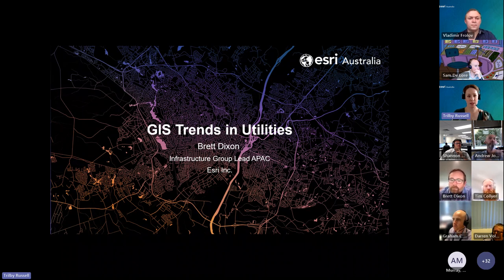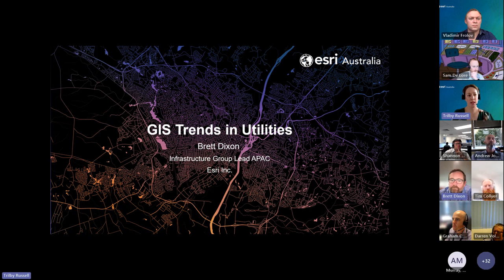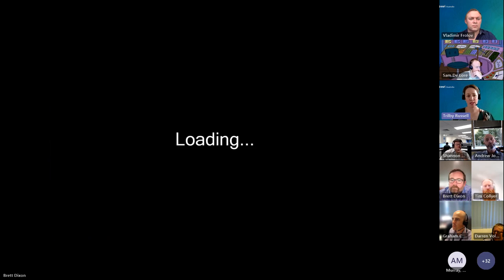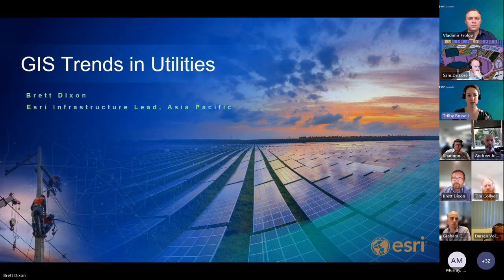I'll now pass over to Brett Dixon, who is the Infrastructure Group Lead for Asia Pacific at Esri Inc. Brett will introduce himself and then take us through the latest GIS trends across the utilities sector.